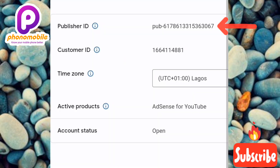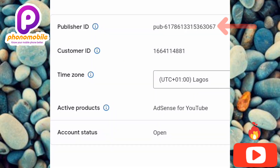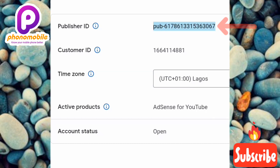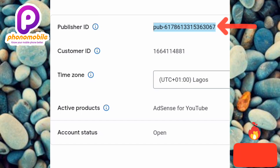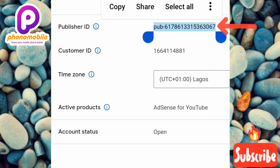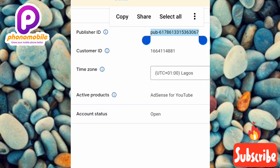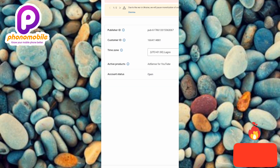You can now see your Publisher ID. To copy it, highlight it. You have to copy everything — including the alphabet prefix 'pub-' (pub hyphen) and all the digits. Copy the entire Publisher ID.